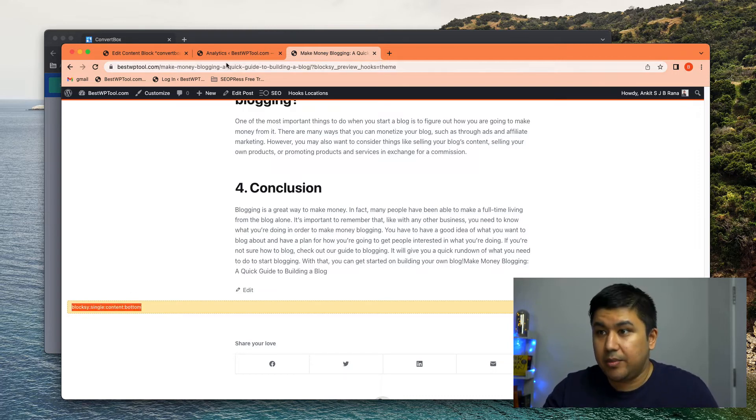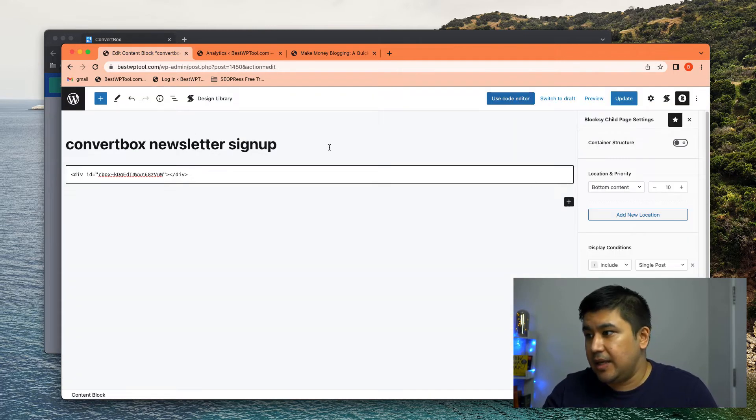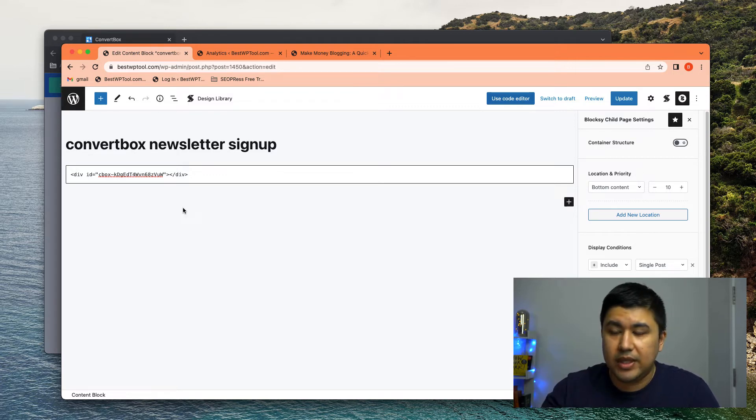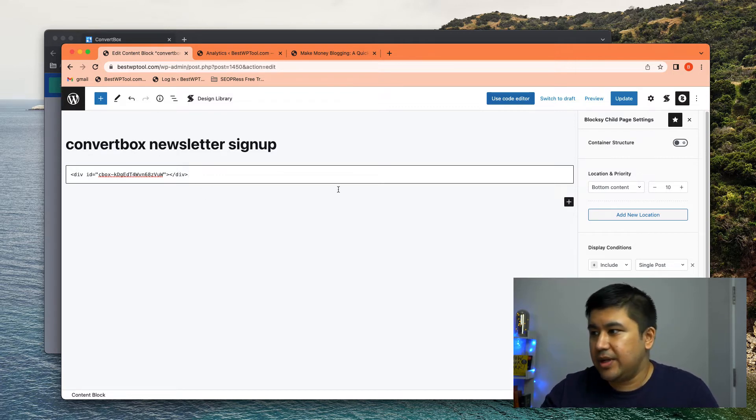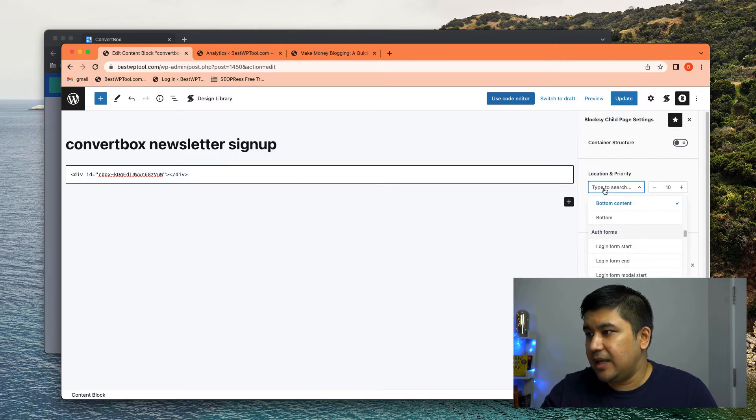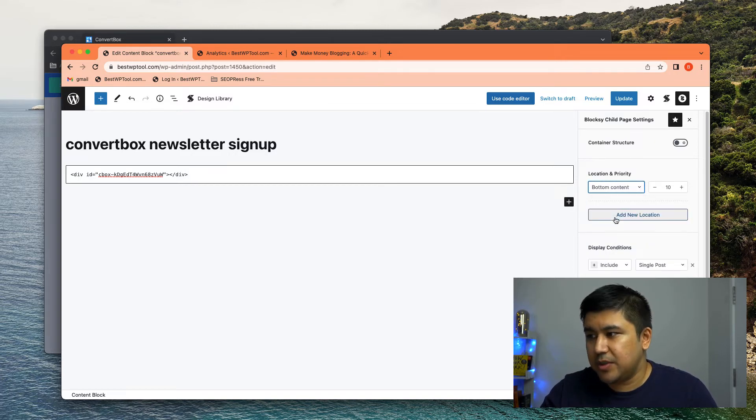I copied it and then I go to my hooked element thing over here and I put that in, right? So that's, that's what it is. I selected it and I click update.